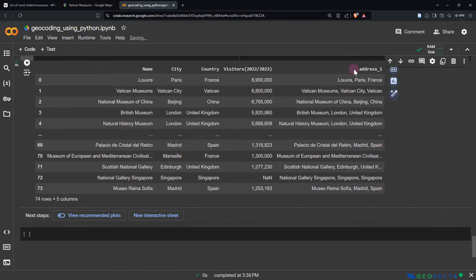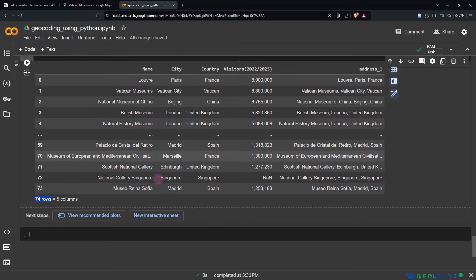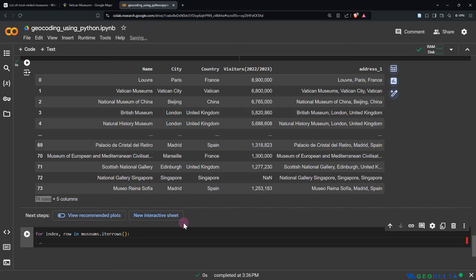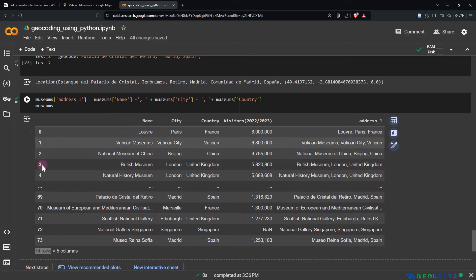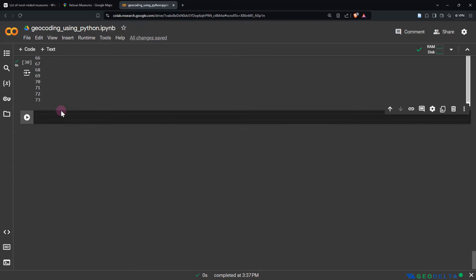Now I'm going to iterate through the rows of my pandas DataFrame. You can see that in total we have 74 rows and five columns. To iterate through the rows of a pandas DataFrame, you can use a for loop: for index, row in museums.iterrows(). If I just print the index, it's basically going to print the index from 0 to 73. Running this, you can see that for each row it printed the corresponding index.